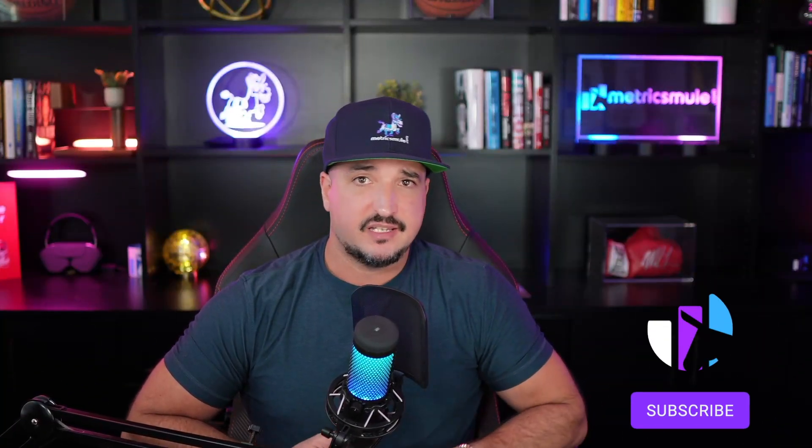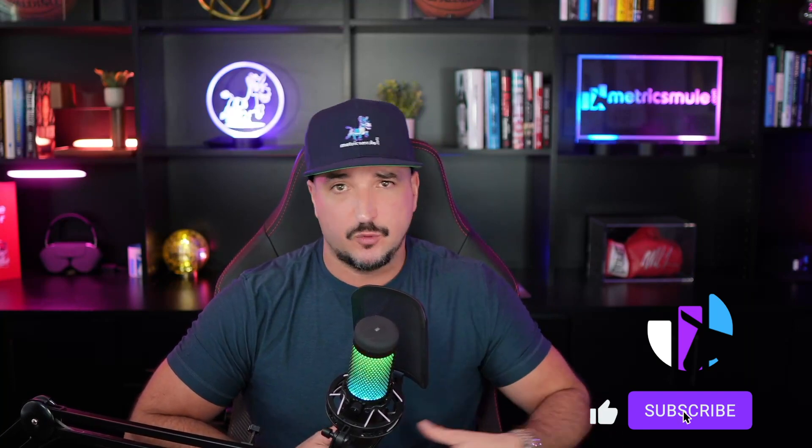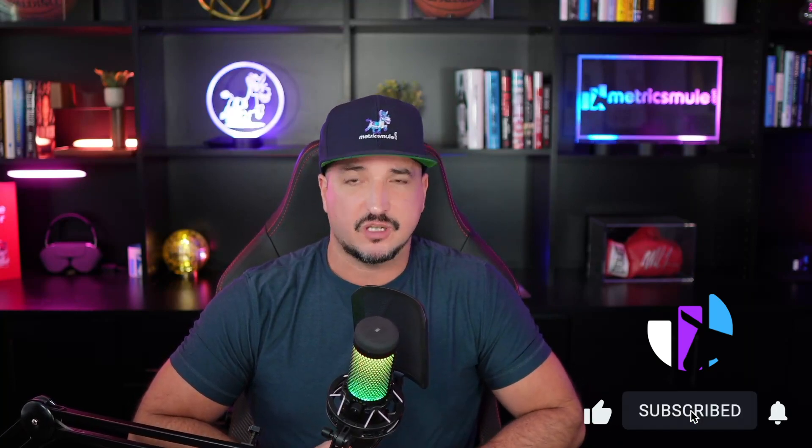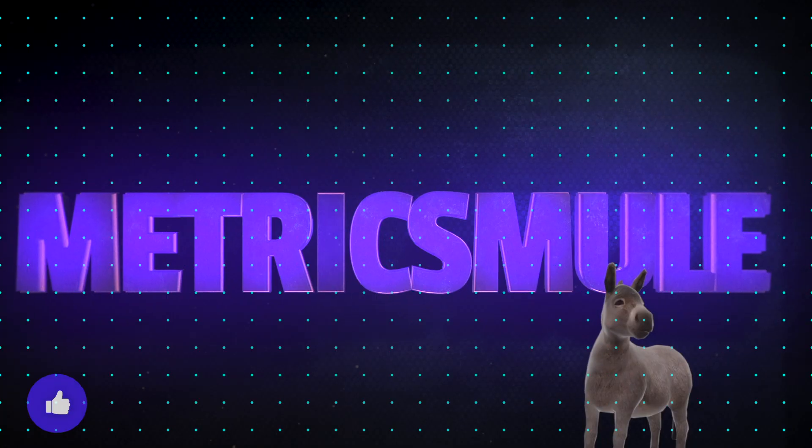Thanks so much for watching this video. Please don't forget to hit that subscribe button because you'll be the first to know when all these videos come out. Until then, we'll see you next time.